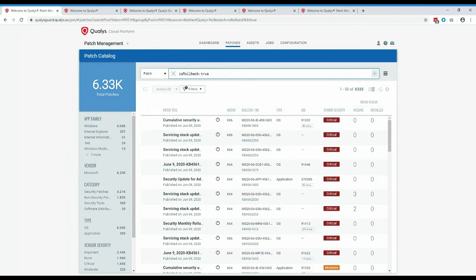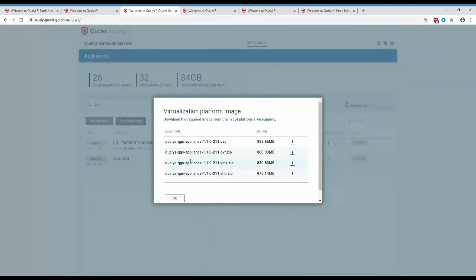Does the gateway machine need to be a server or can it be a workstation? The gateway service is a virtual machine — you download the image and import it into VMware, Hyper-V, or any supported virtual platform. You could install it on a desktop by running Hyper-V or VMware, as long as it meets the minimum specifications. You can also deploy multiple appliances and tell agents to use multiple QGS IP addresses as a failover — if one appliance fails, agents automatically talk to the other.